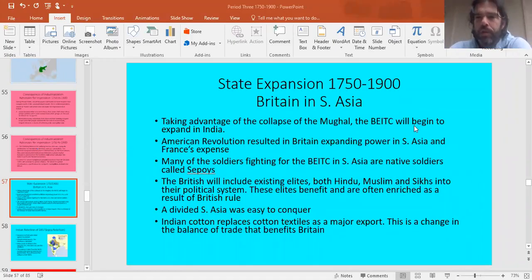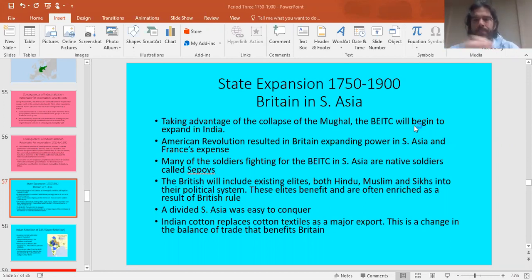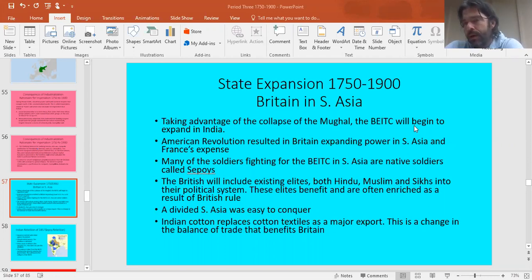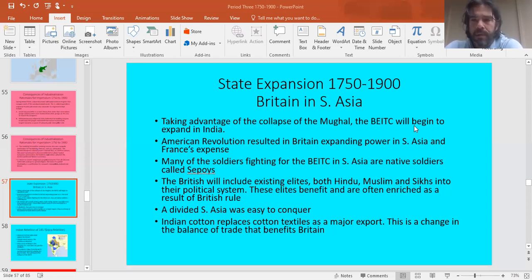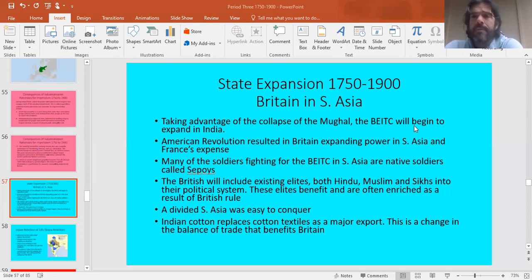Good morning everybody. What we need to start to look at today is examples of imperialism — examples of where one of the big industrial powers is building a global maritime empire with the excessive resources at their disposal as a result of industrialization. We're going to look at lots of different examples over the next coming weeks of industrial states going into non-industrialized regions of the world and conquering.